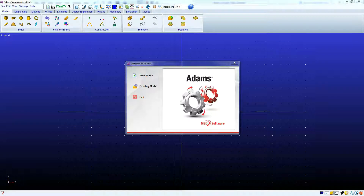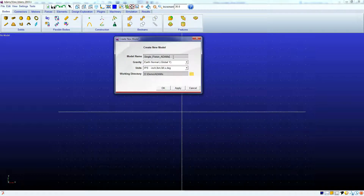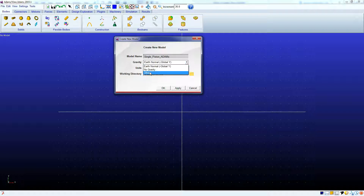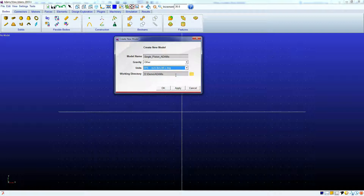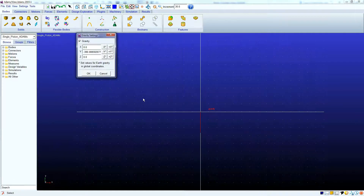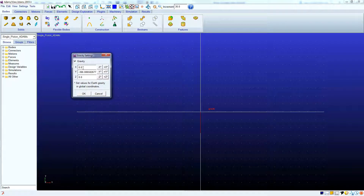Now that we have our part exported out of SolidWorks, we're going to go into Adams View. We're going to start a new model. Make sure our model name is inputted. Our gravity is actually going to be in the negative X, but we'll be able to change that later, so we'll do Other for now. We're going to keep our units consistent with SolidWorks, so we're going to do IPS. And just make sure it's in the correct working directory. We're going to click OK. And right away, it's going to note that our gravity setting is not in the negative Y, so we're going to do negative X and click OK.